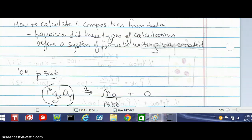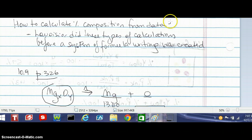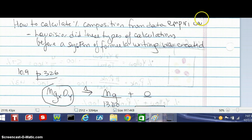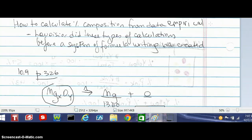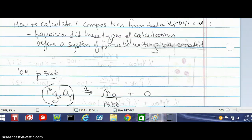When you calculate percent composition from data, what you're calculating is called an empirical percent composition. The word empirical means experimentally determined — from experiment, from data. Historically, this is what happened first in chemistry. The first notable person to calculate percent compositions from data was Antoine Lavoisier, the father of modern chemistry. He did these kinds of calculations before a system of formula writing was created, and before we had an understanding that matter was made of atoms.